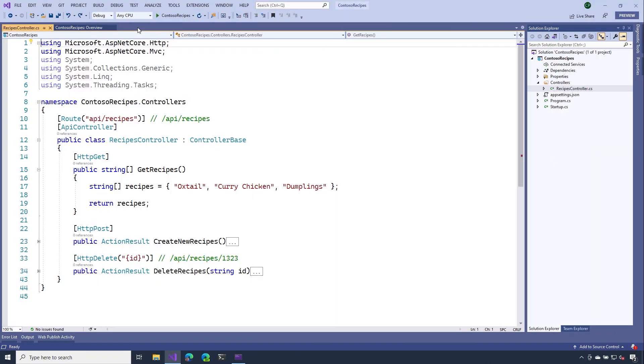You might recall from earlier in the series that our get operation looks something like this, where we were only returning a list of strings. And while this works fine, this operation doesn't give us the flexibility that we need to apply some of those Web API conventions.